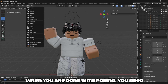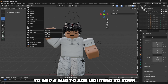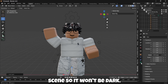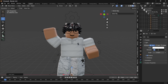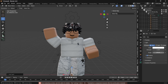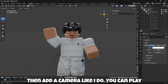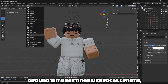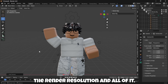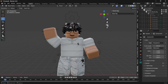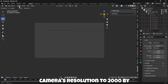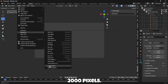When you are done with posing, you need to add a sun to add lighting to your scene so it won't be dark. Do the settings I do. Then add a camera like I do. You can play around with settings like focal length and the render resolution. After that, I'll be setting up the camera's resolution to 2000 by 2000 pixels.